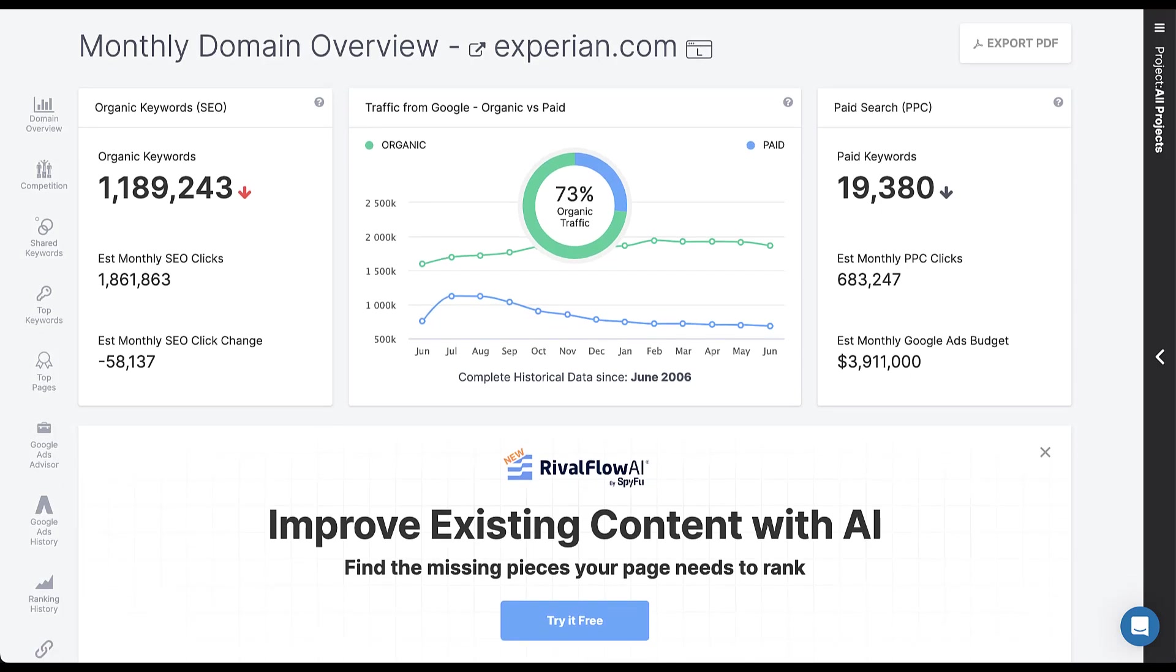We can start to see the traffic flow they have from each. So they had quite a decent amount of paid traffic in the July, August, September of last year period. And they've been kind of scaling down ever since then. You can see that they have an estimated $3.9 million Google ads budget. That's probably pretty accurate. Experian is a very big brand.